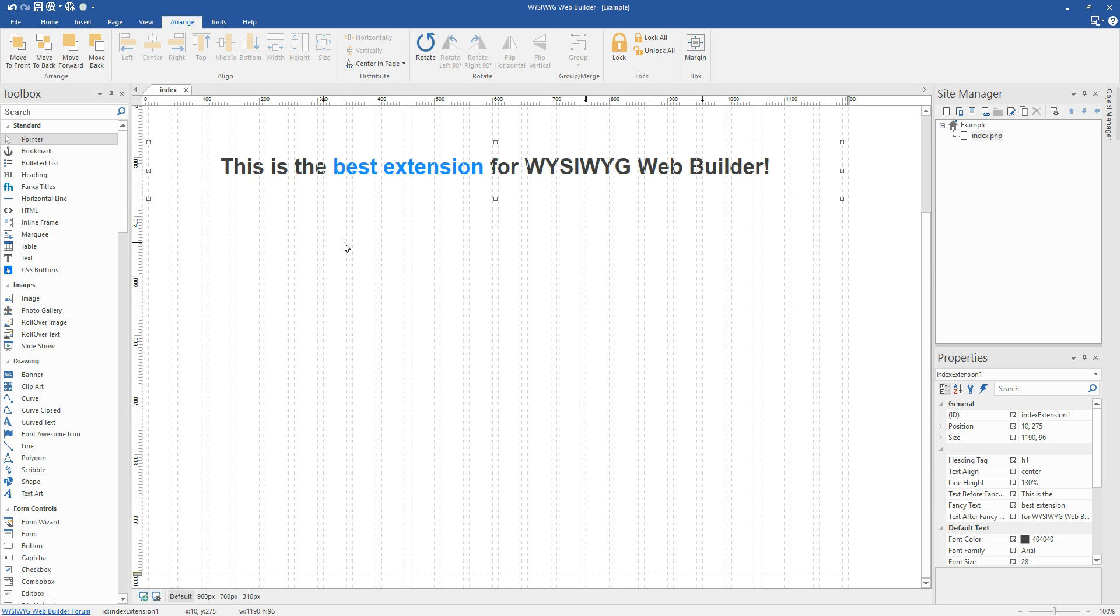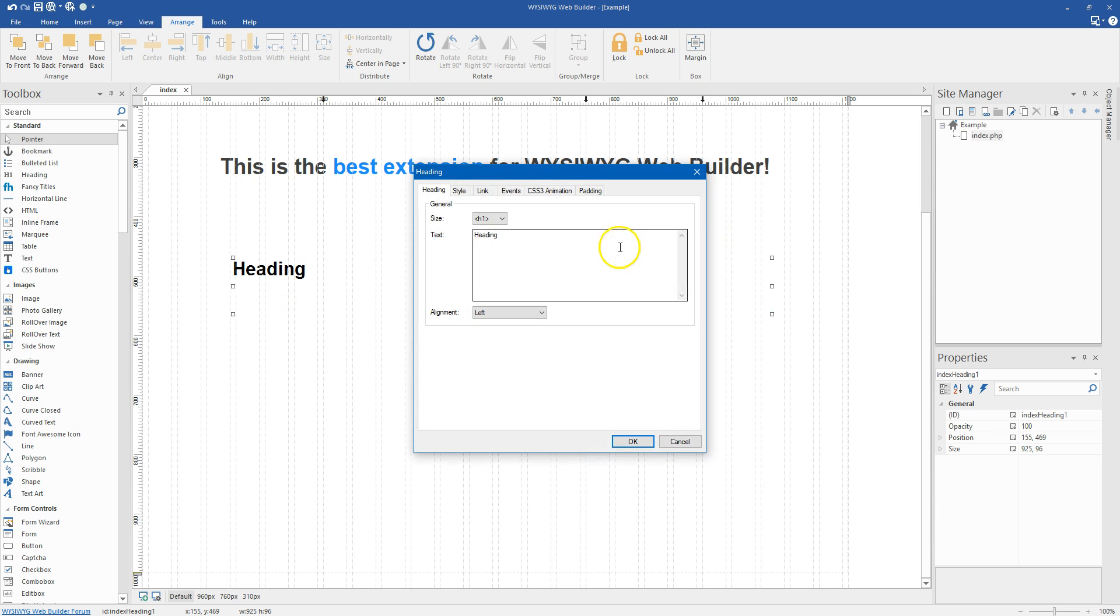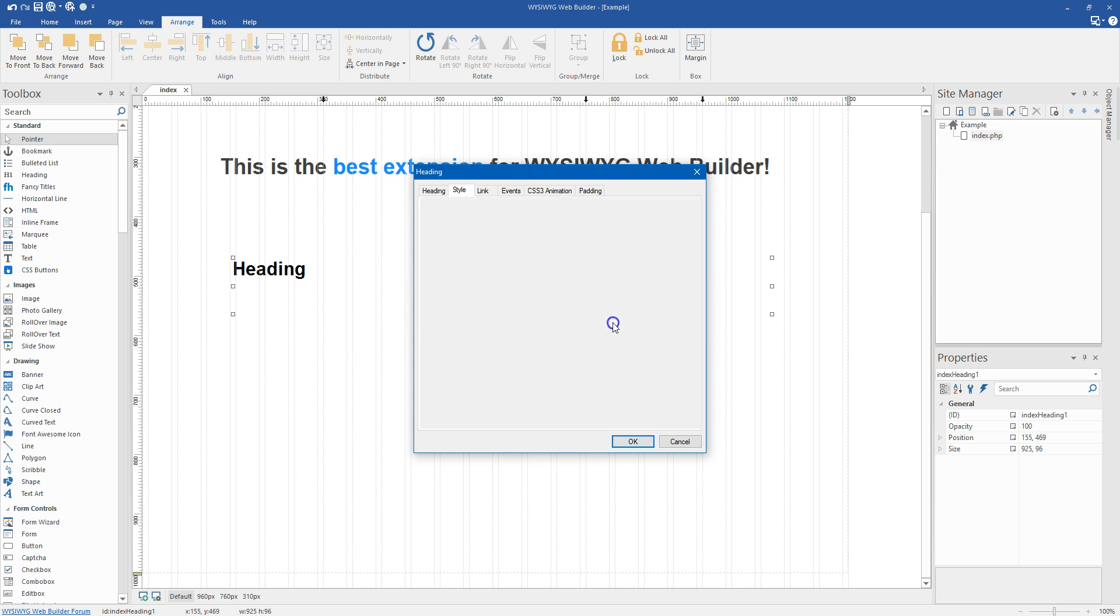And one of the core problems with the heading title, the standard native heading title that we have for WYSIWYG, is that it allows you to create a heading, and you can use any kind of size here.